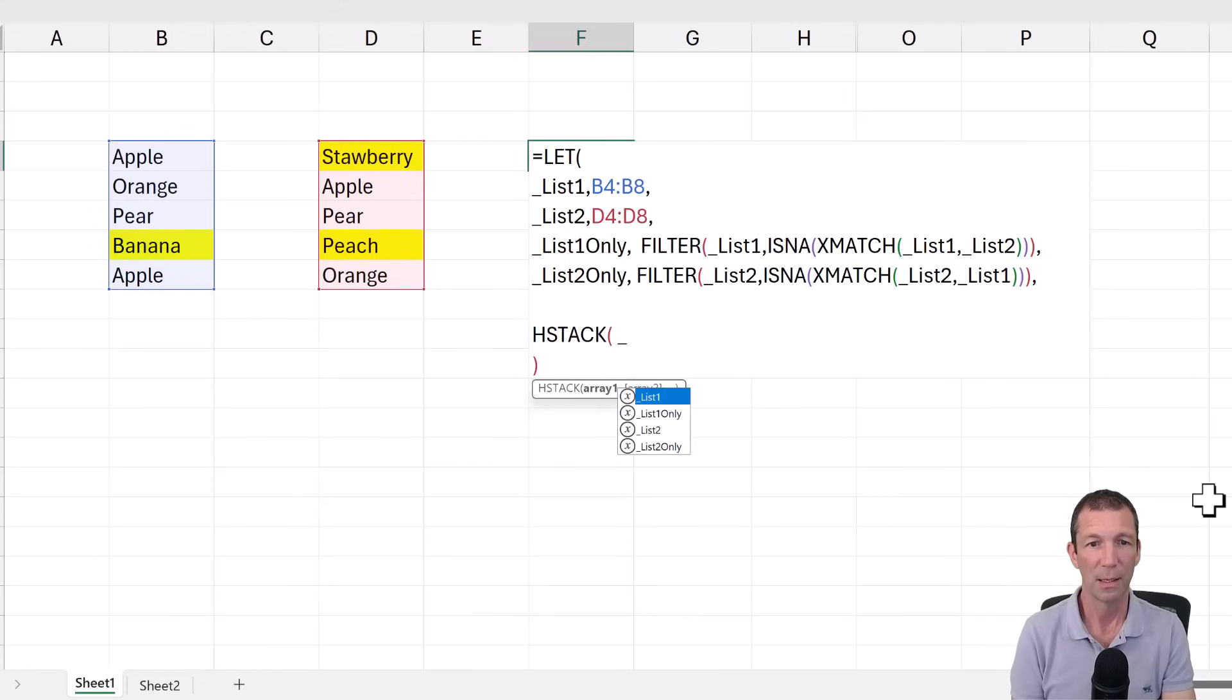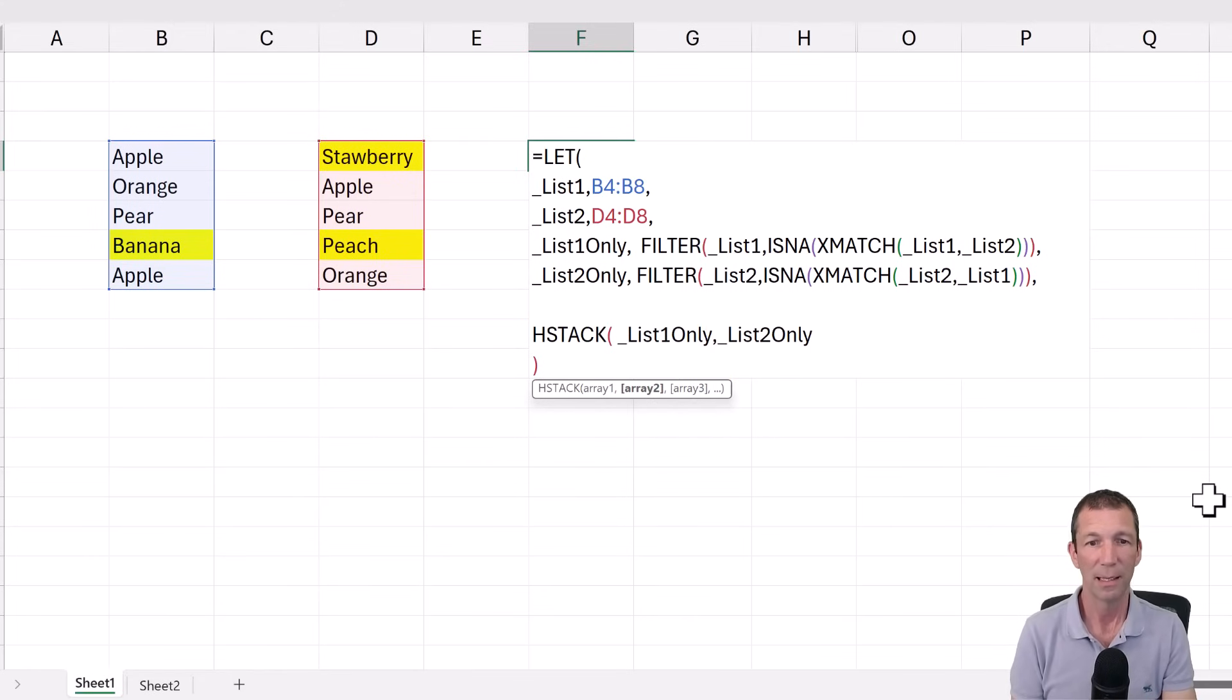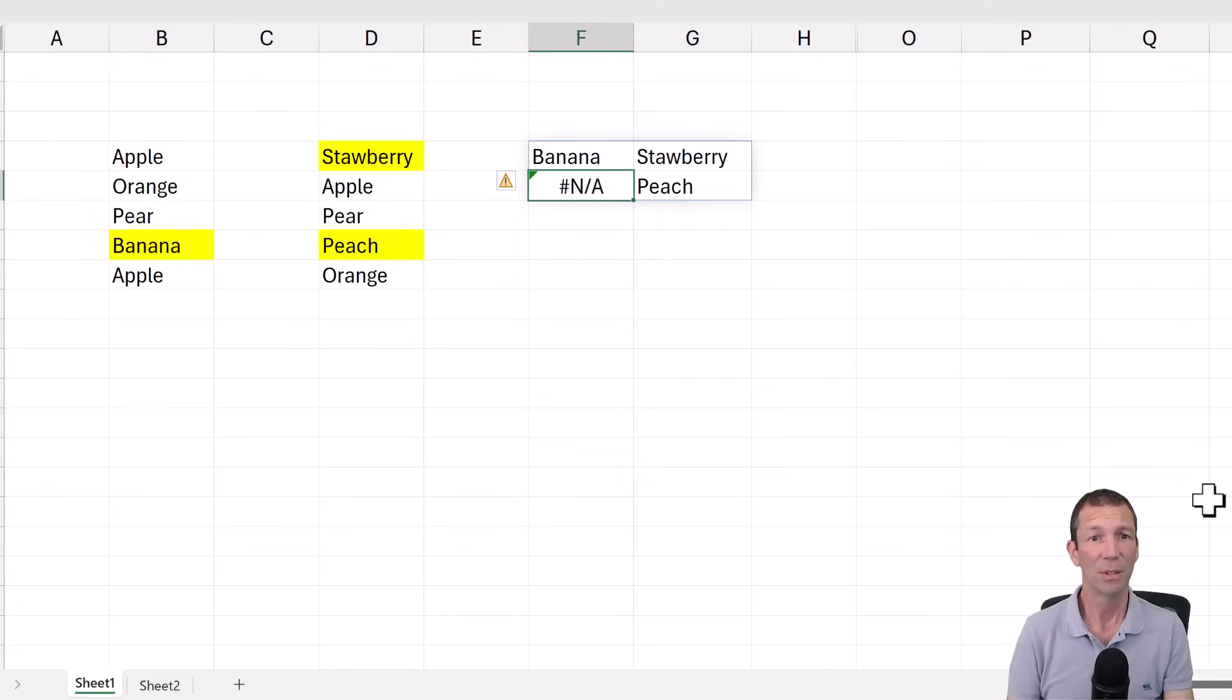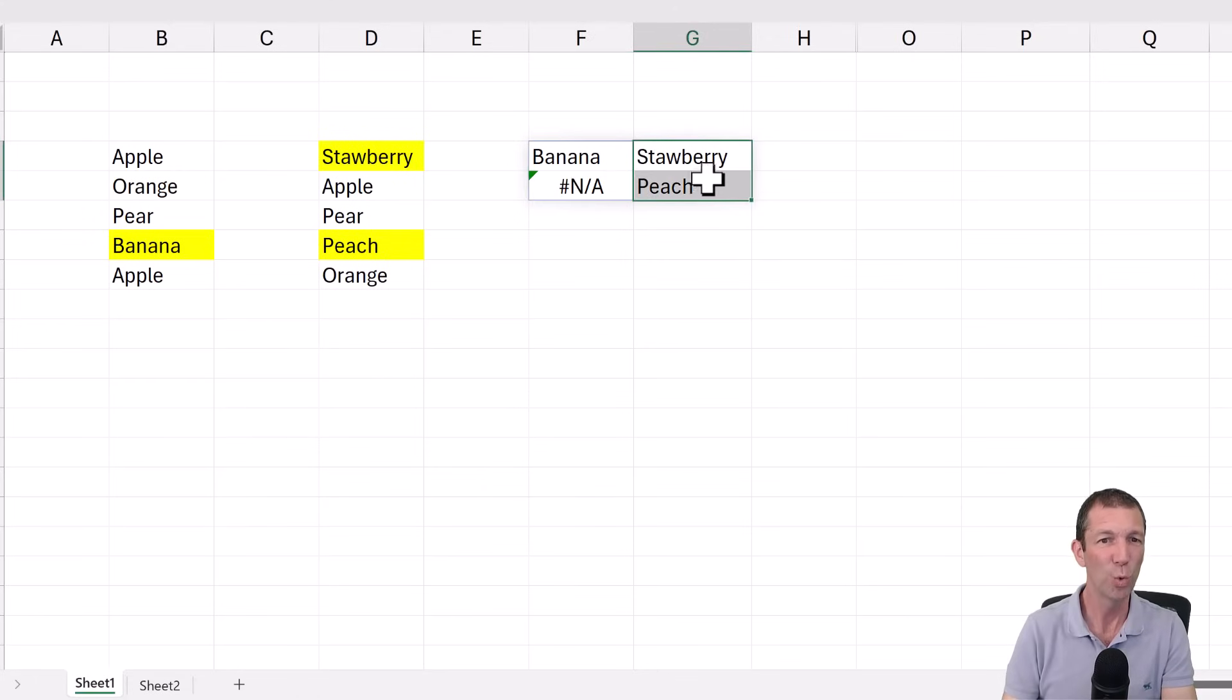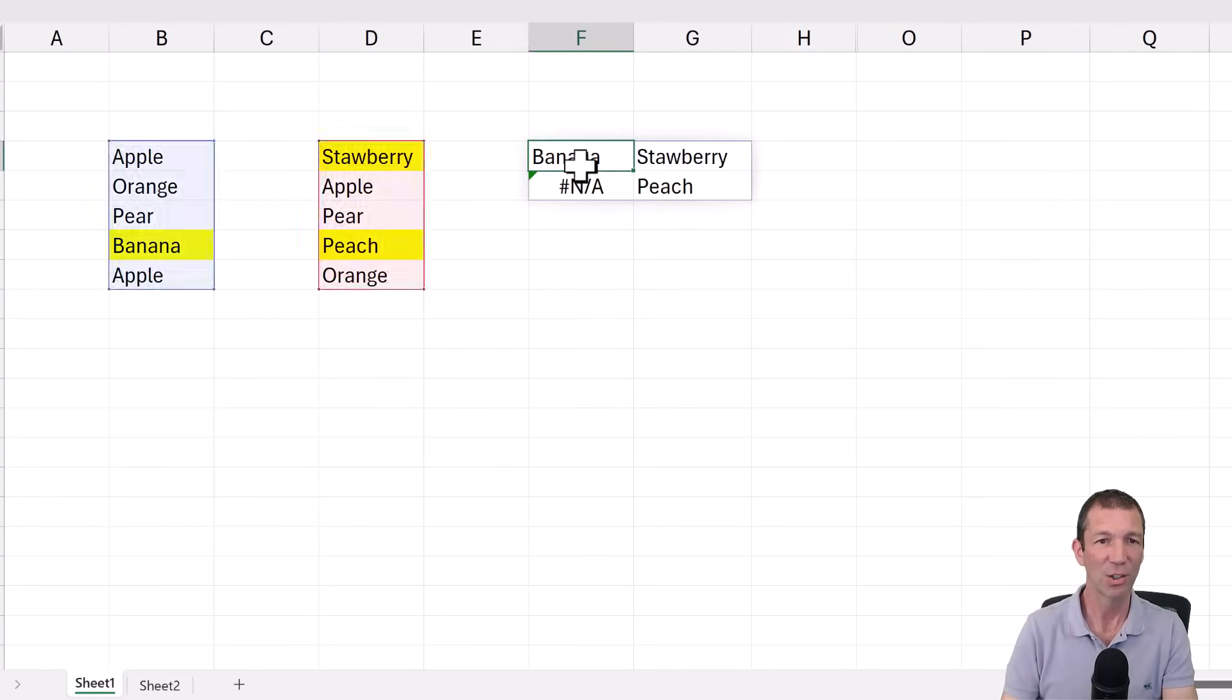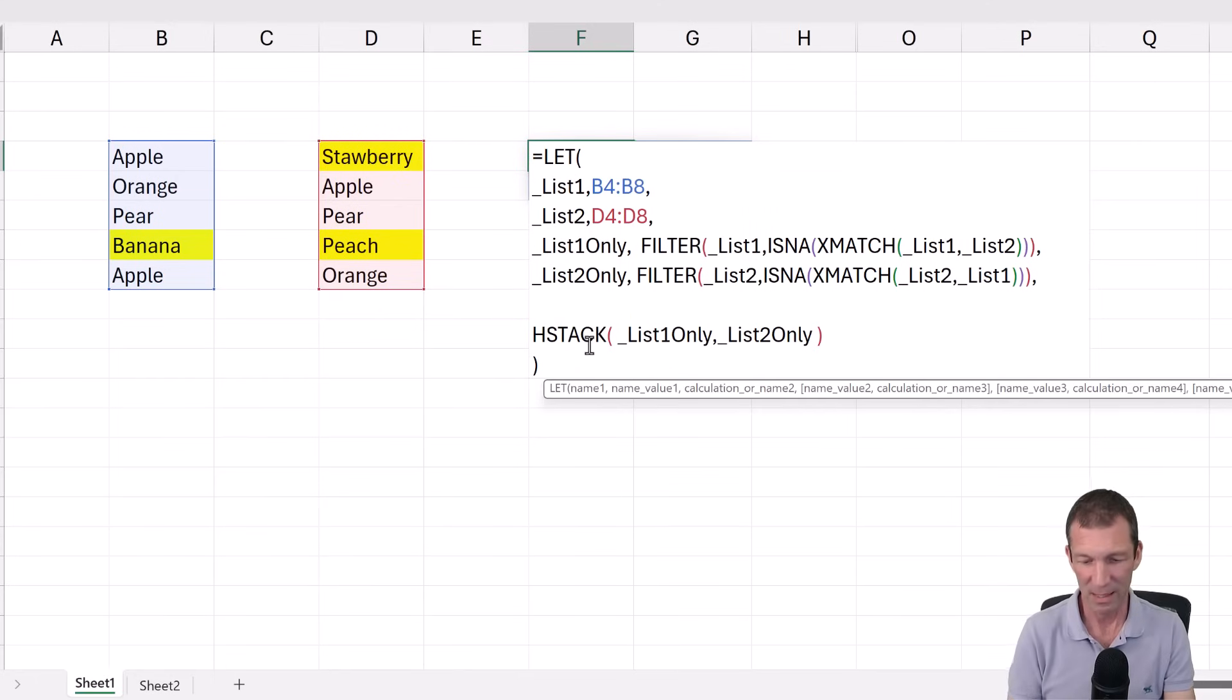And then I just want to stack the two of them side by side. So HSTACK. Underscore. List one only. Comma. Underscore. List two only. Close it on the hstack. Press enter. Beautiful. So there's banana. And it's shown in NA because there's only one missing item.